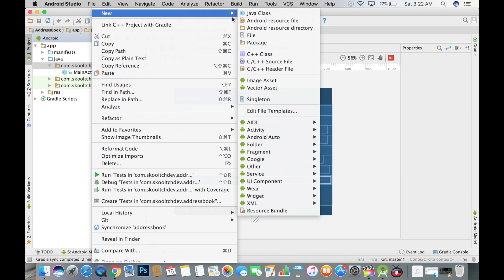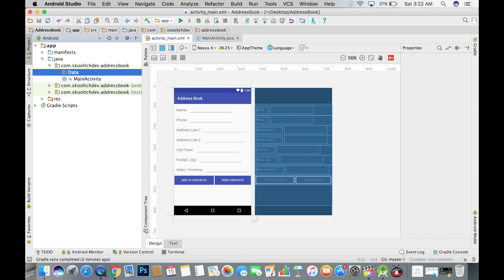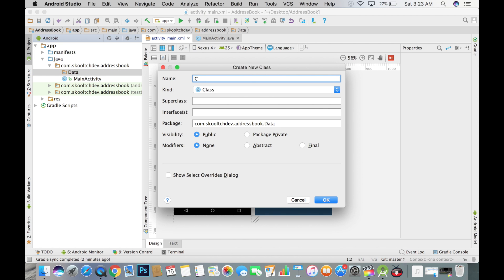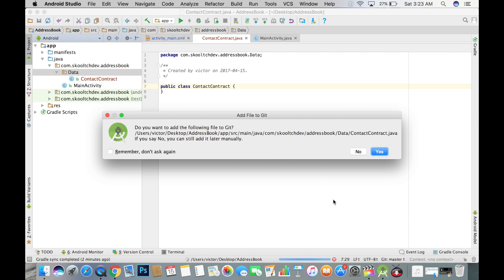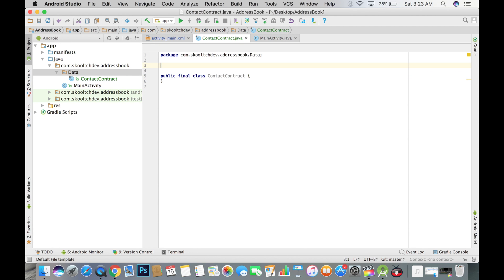In Android, it is a good practice to organize data in packages. Having said that, right-click on our package and let's create a sub-package. We can call it "data". We will place our contract class in this sub-package. Let's call our class ContactContract. Let's also make it public and final. This class will contain the names of the columns in our table, as well as the name of our table.